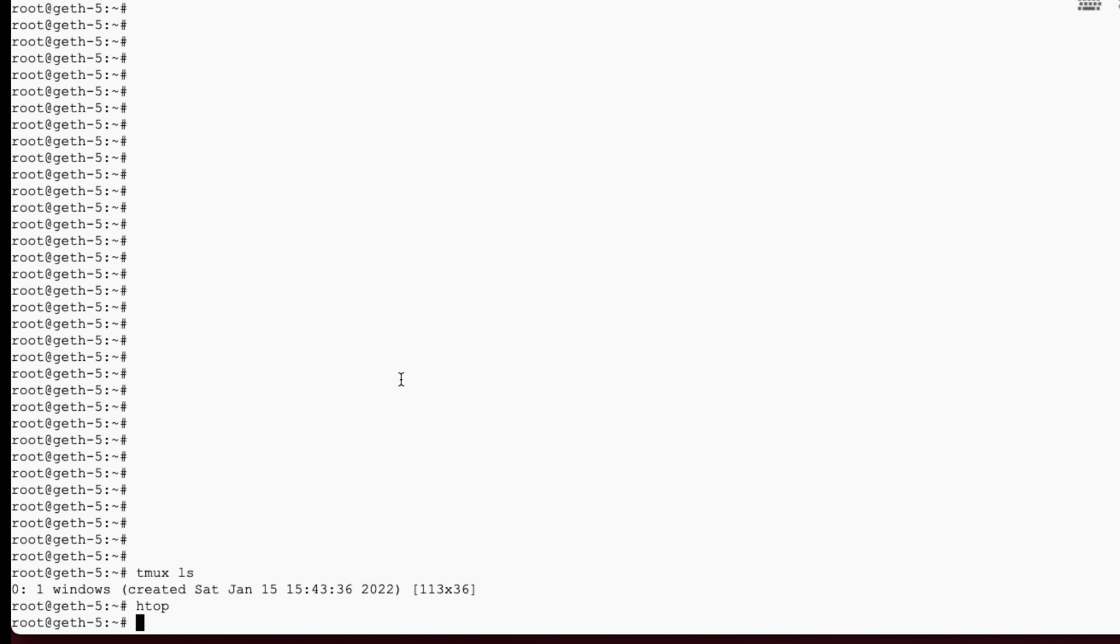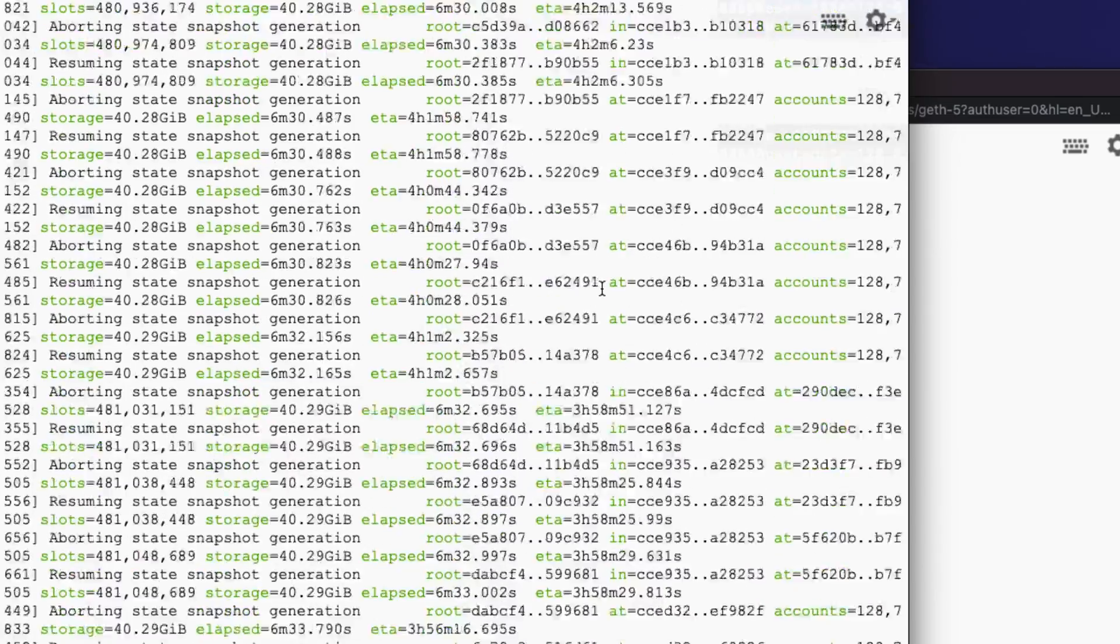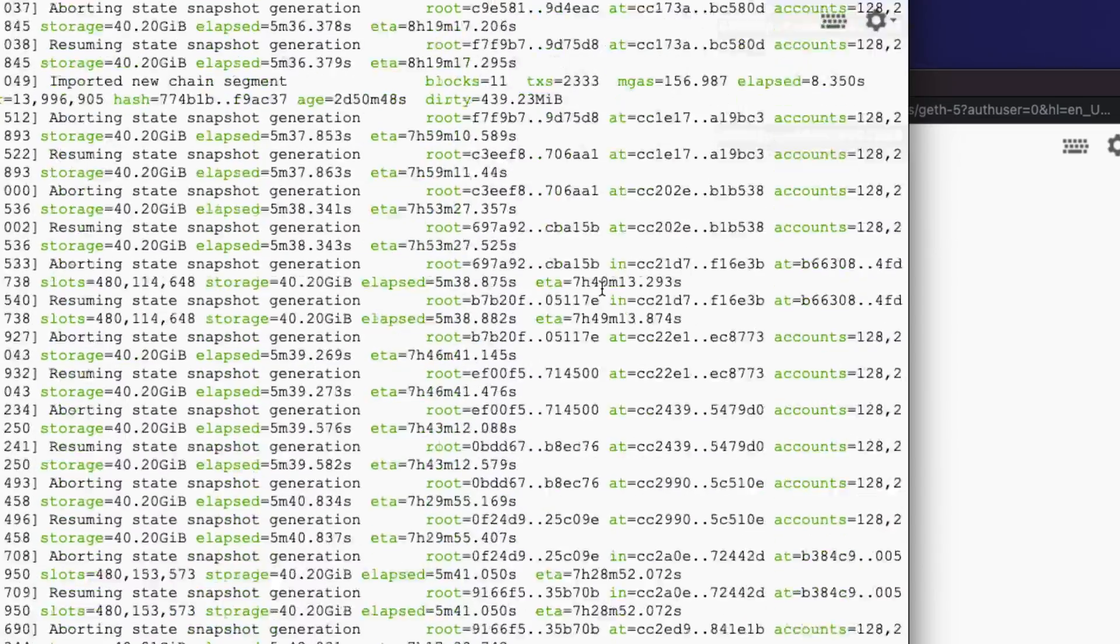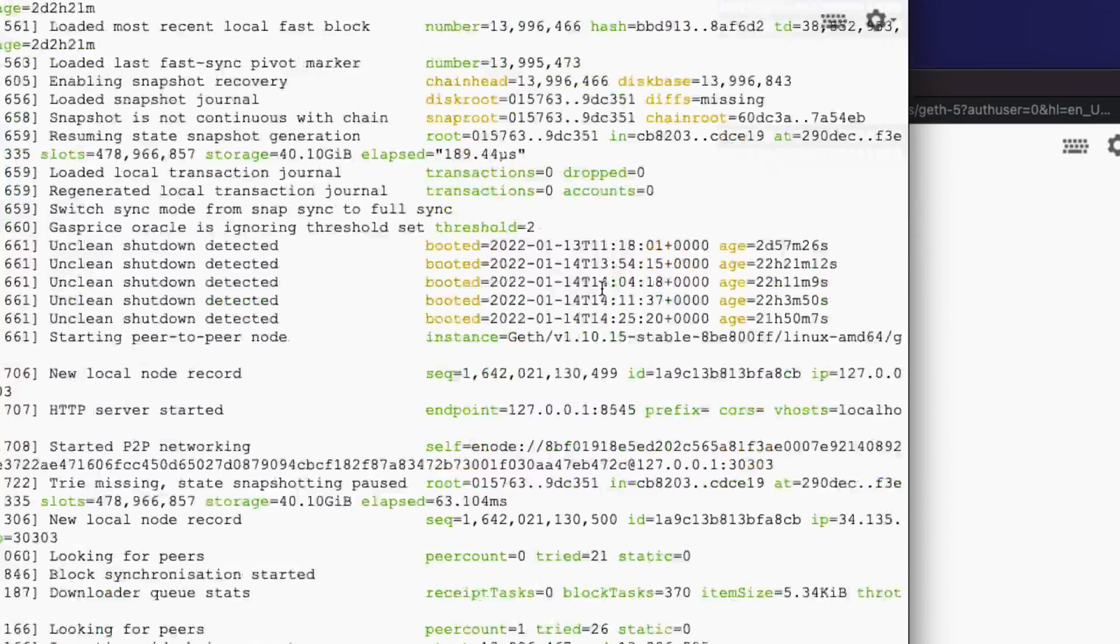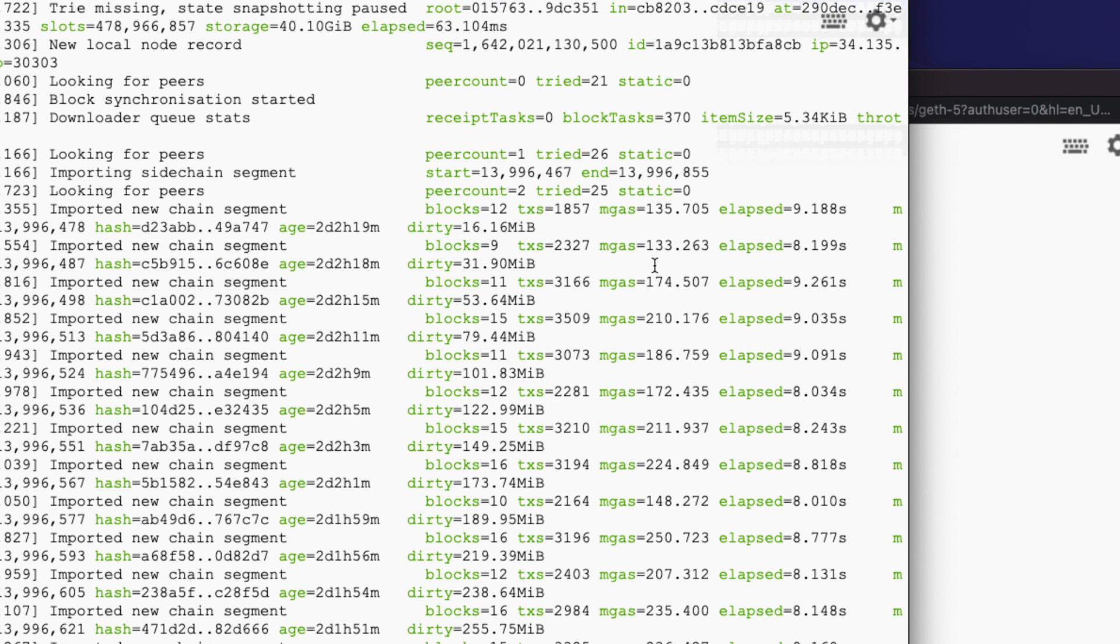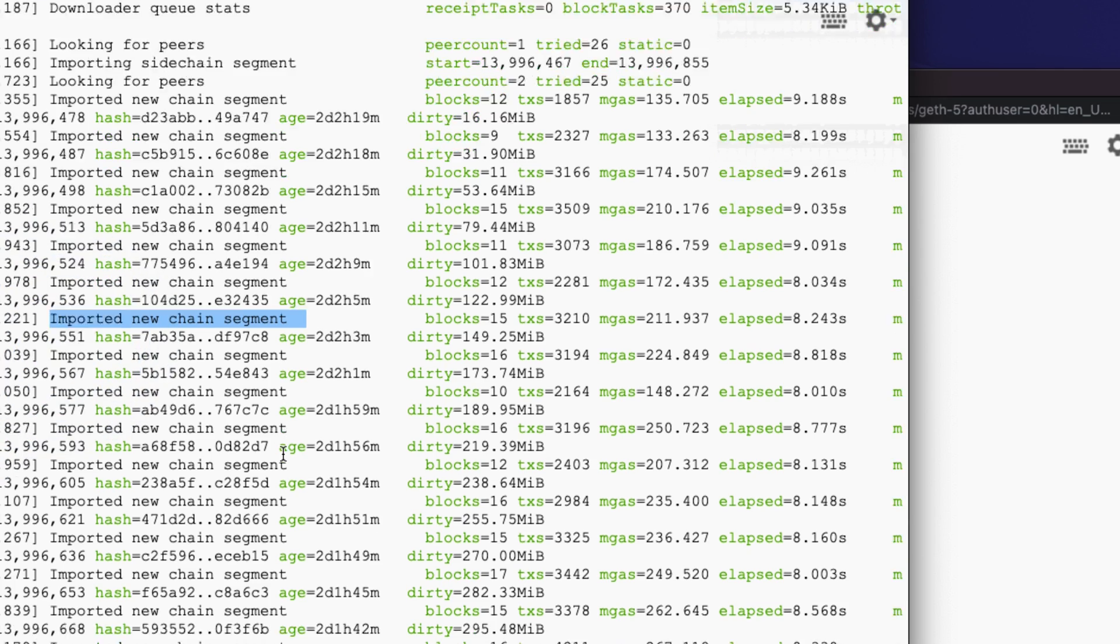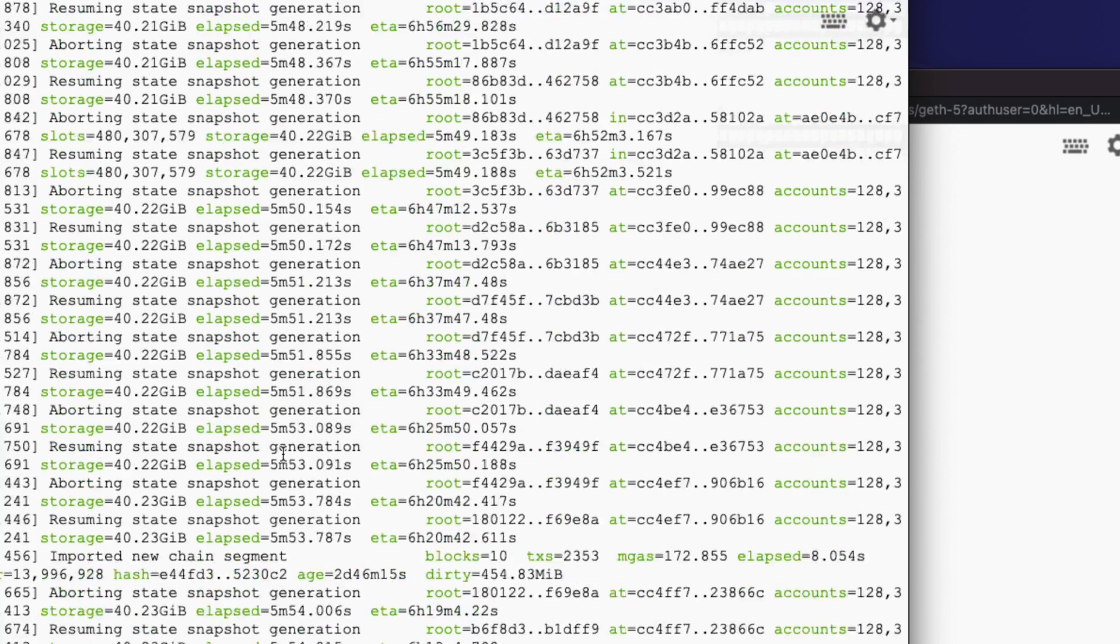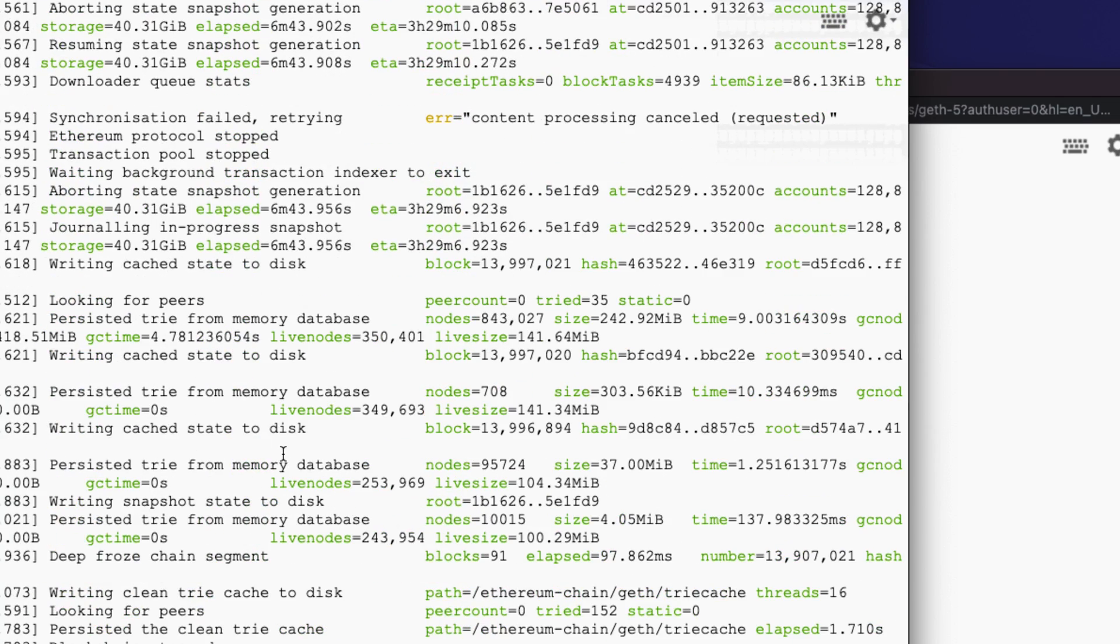Okay, so when we're done syncing, a couple things will happen. In the JavaScript console, eth.syncing should return false. And also, in the readout for geth, we should start seeing imported new chain segment. Those are kind of the indicators that we're done syncing. Now it's technically always still syncing, right? Because new blocks are always being added. But we've caught up. We've caught the point where we can start mining.